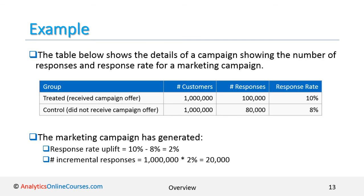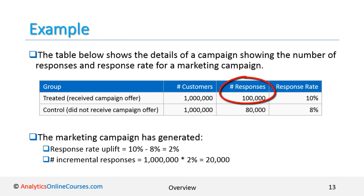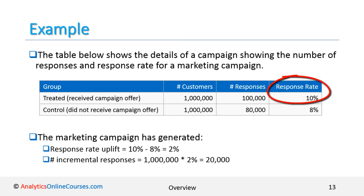Here is an example of how we calculate uplift in practice. The table below shows the details of a campaign, showing the number of responders and response rate for a marketing campaign. For the treated group who received the marketing campaign, 1 million customers received the campaign. The number of responders from the treated group is 100,000. Response rate is number of responders divided by number of customers, equal to 10%.